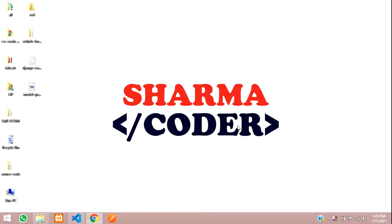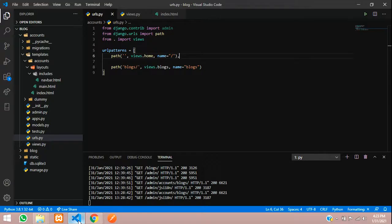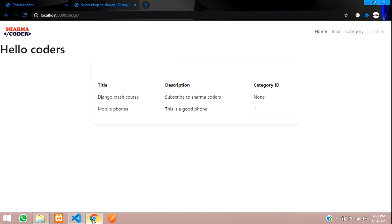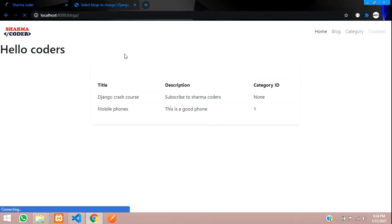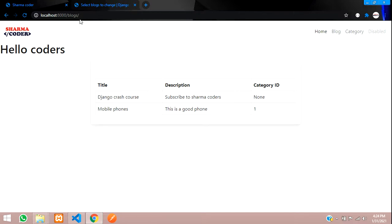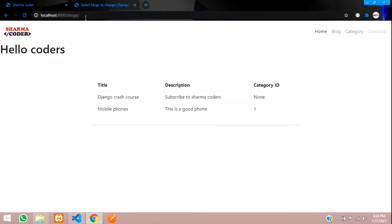Hey guys, welcome back. In this video we are going to see how to make dynamic URLs and pages in Django. So let's get started. First we will open our code and the output. In the previous video we had rendered the data in this template.